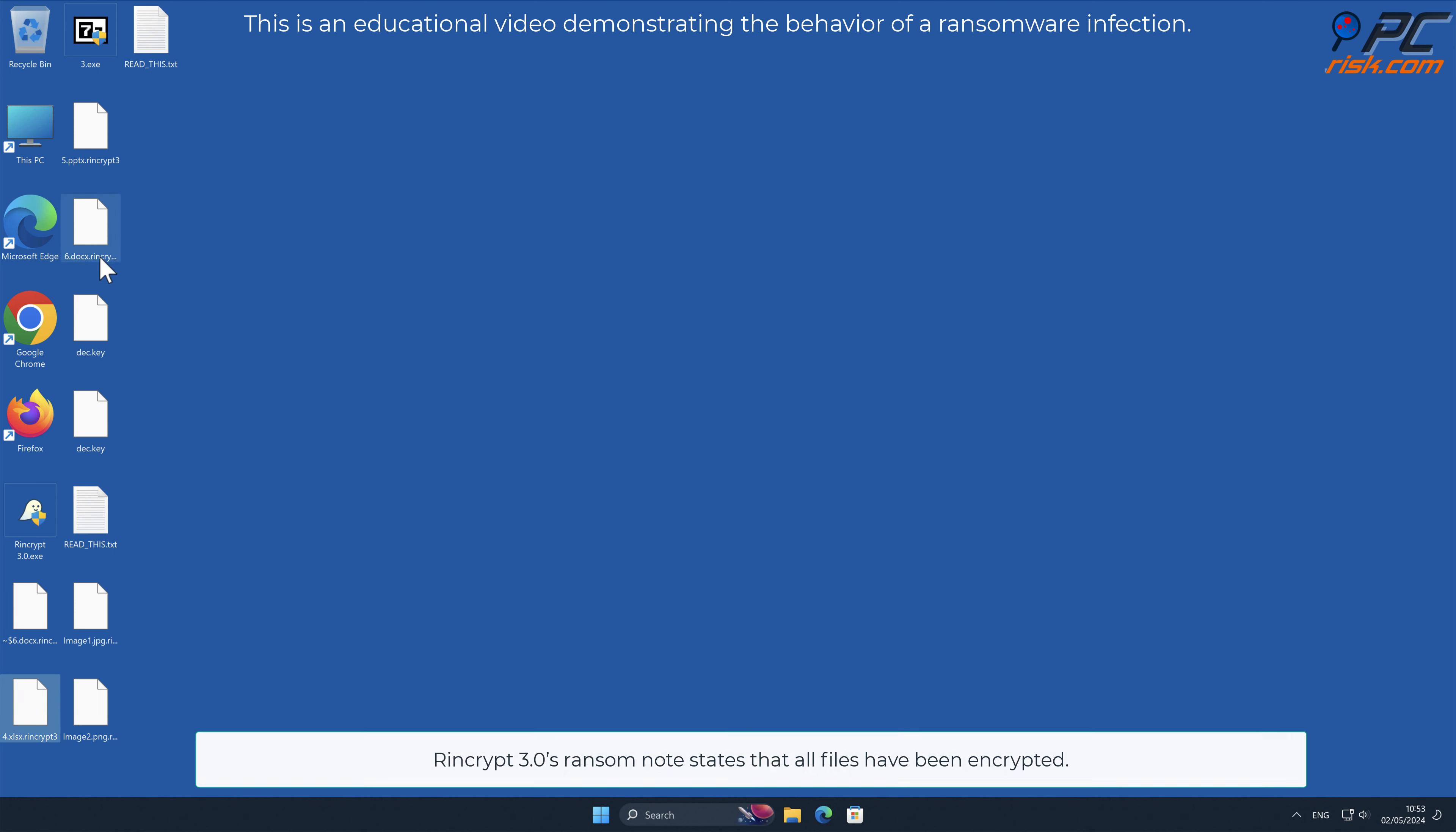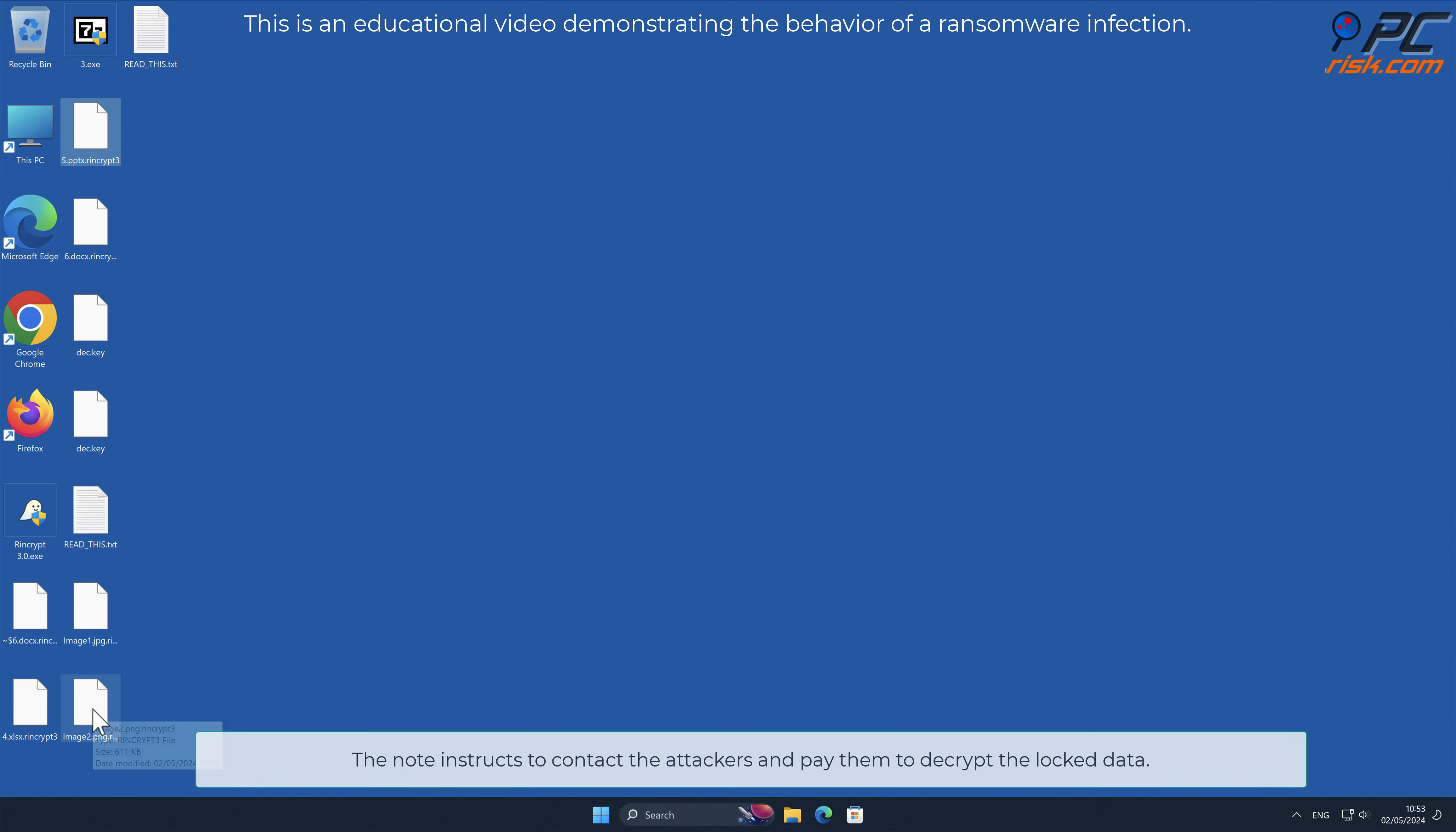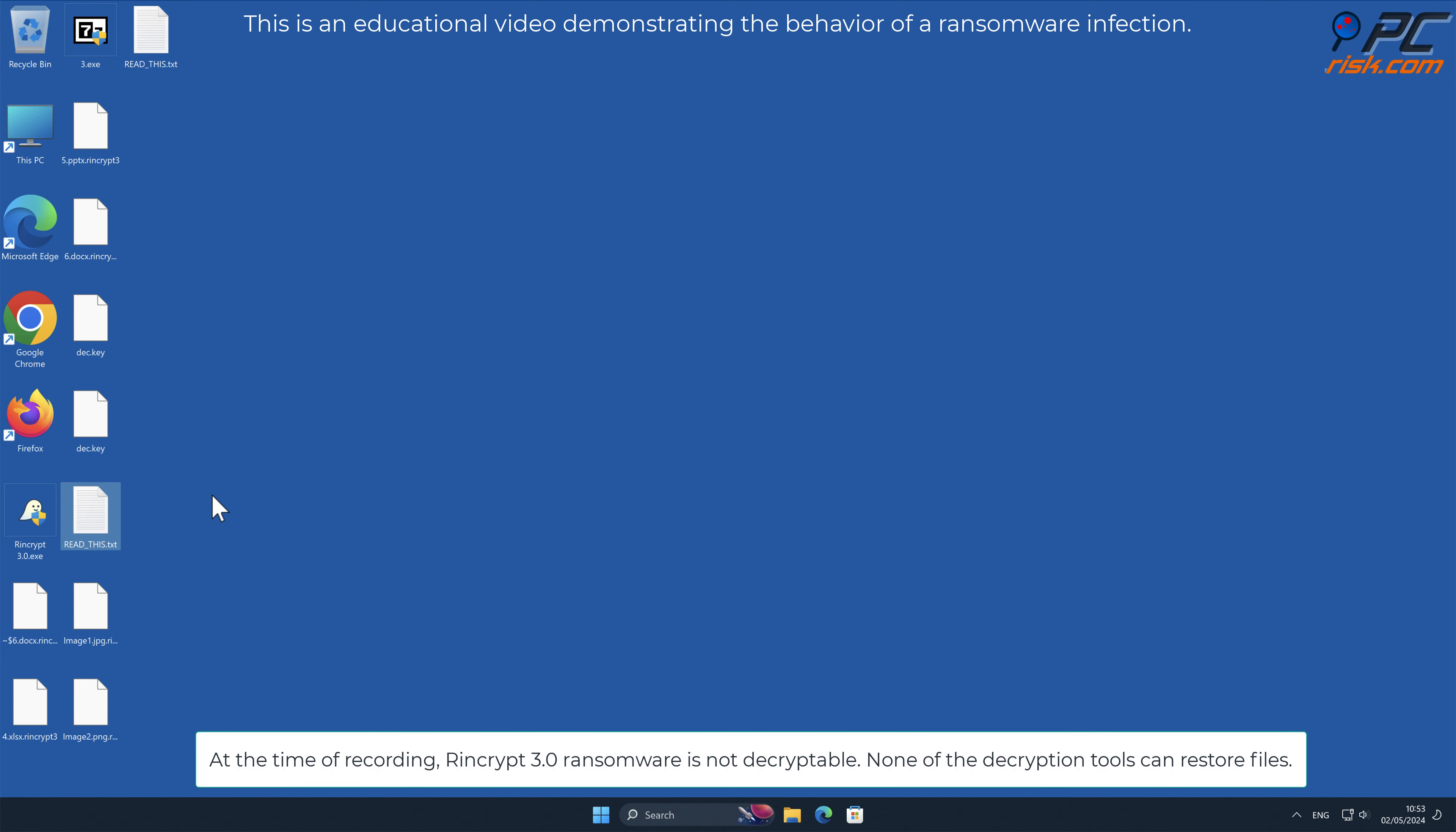Rencrypt 3.0's ransom note states that all files have been encrypted. The note instructs to contact the attackers and pay them to decrypt the locked data. The victim is warned against deleting the decryption key file as that will render file recovery impossible.